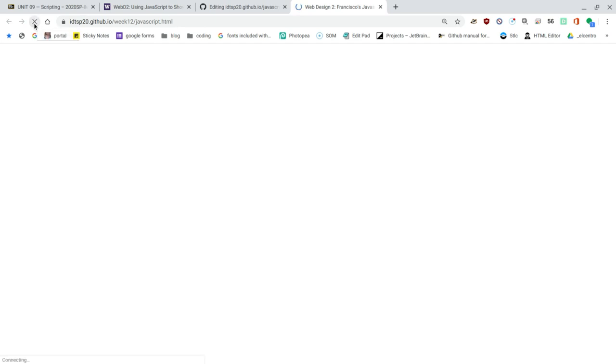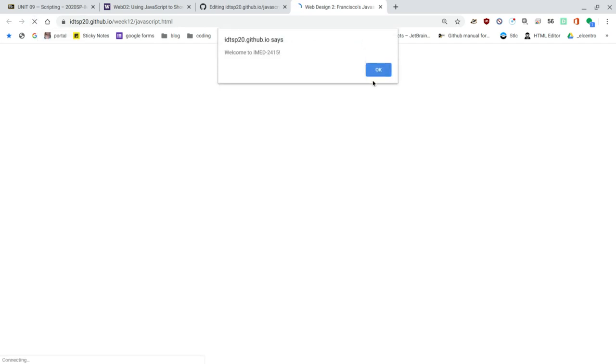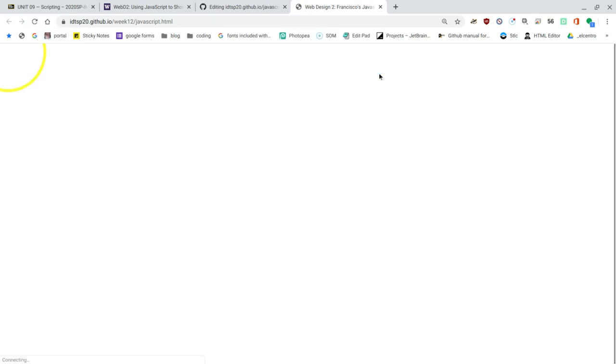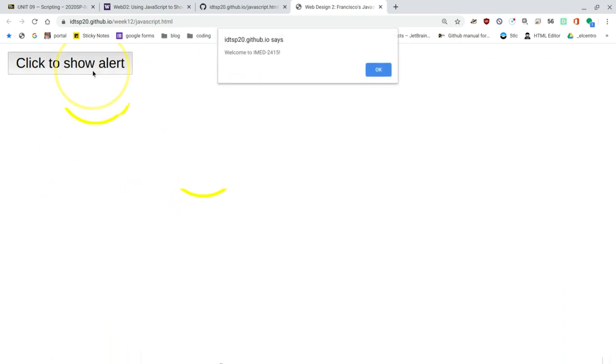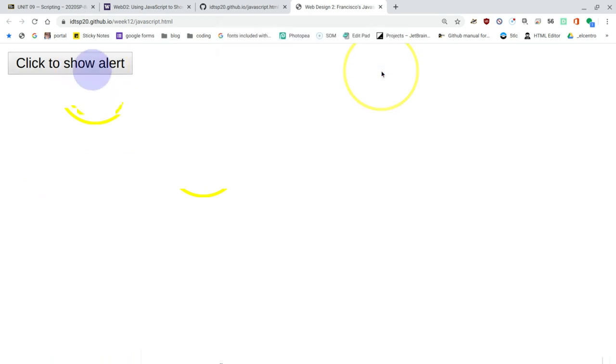I'll see if I reload, if GitHub's had enough time to think about this and update it. It still is working with the old code. And now instead of waiting for the page to load, which doesn't take too long, the button loads. It says click the show alert. I'll click, and now I get the message. Welcome to IMED2415. I'll click OK, and it goes away.